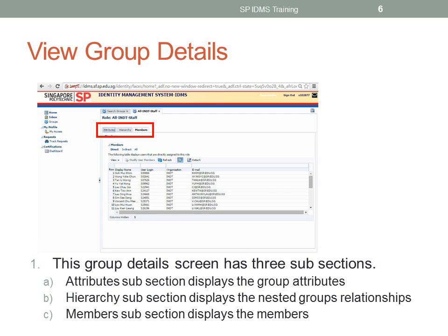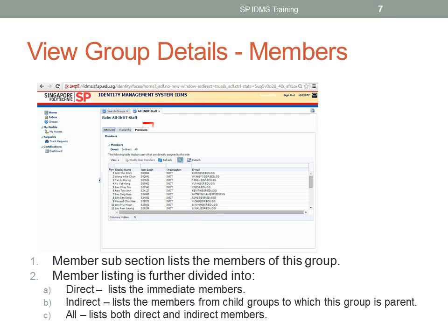Third is the Members subsection, which displays the members. Members subsection lists the members of this group. Members listing is divided into three sub-subsections. The first subsection is the Direct section, which lists the immediate direct members.